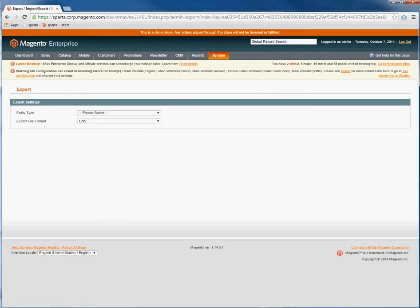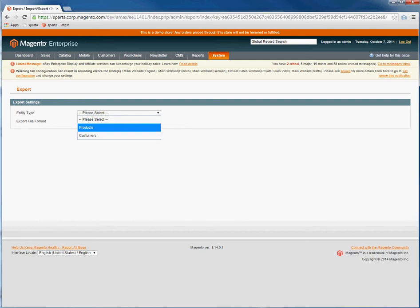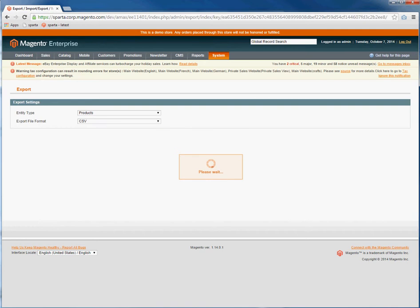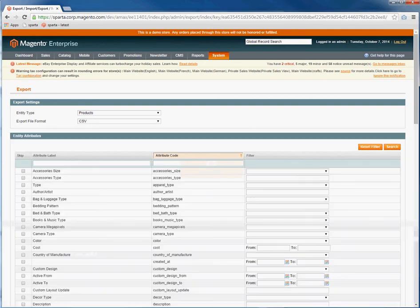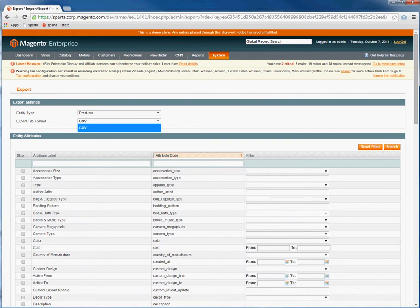For Entity Type, you would select the entity type you want, whether it's products or customers. This is to export a CSV of the products. For Export File Type, the only option currently available is CSV.